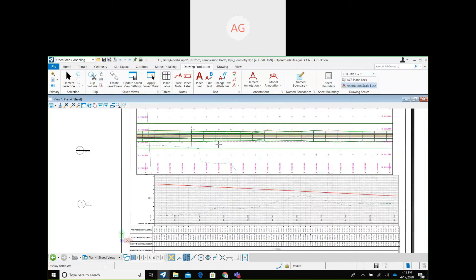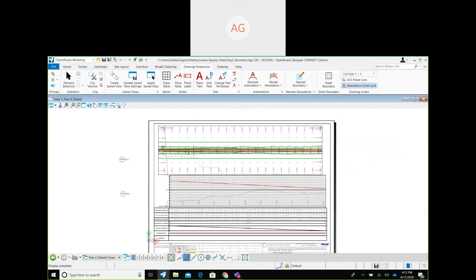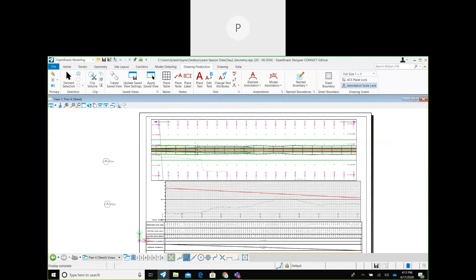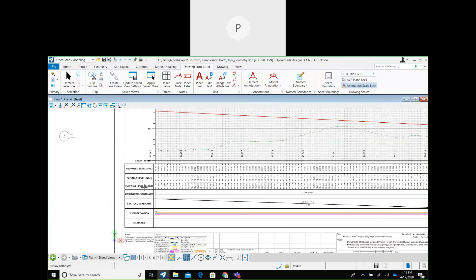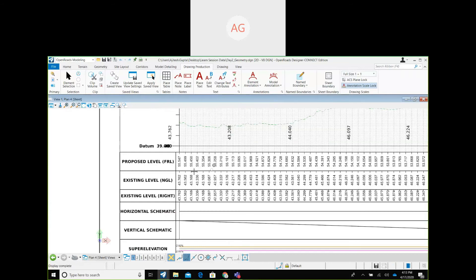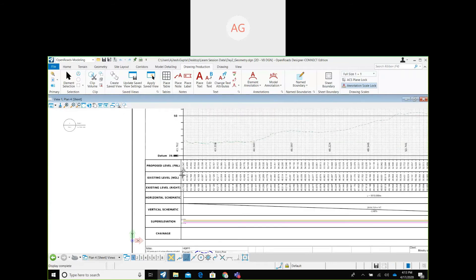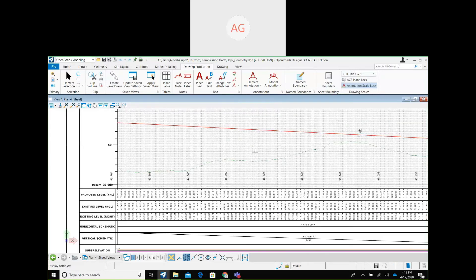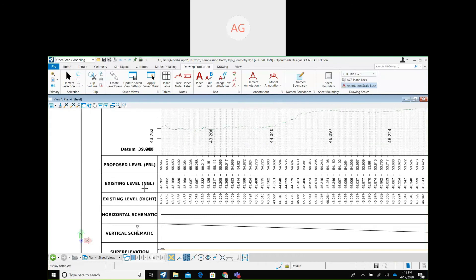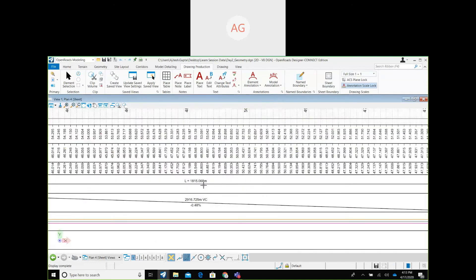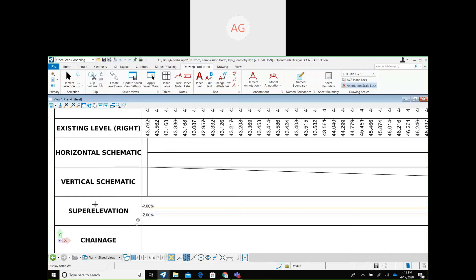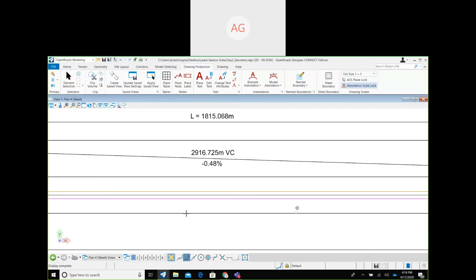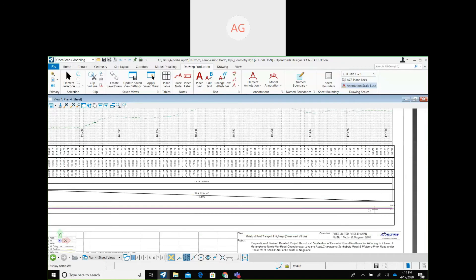The upper part is your plan and the lower part is your profile, and you get profile bands as well. These include proposed level along with your active profile for the center line, existing level, horizontal schema, and superelevation values shown with lines. These values can be fully customized — you don't have to stick to the defaults.